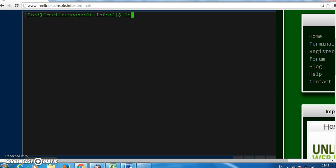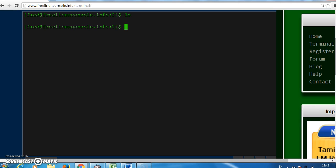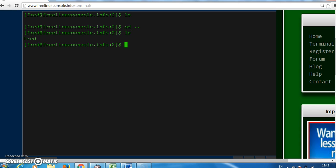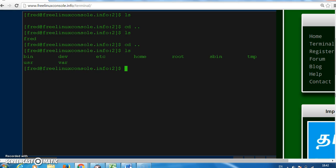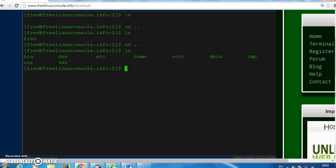So if we do ls there are no files in this directory so we can't see anything. So let's do ls here and we can see there's one file called fred here. So if we go up one directory again we're getting nearer the root.